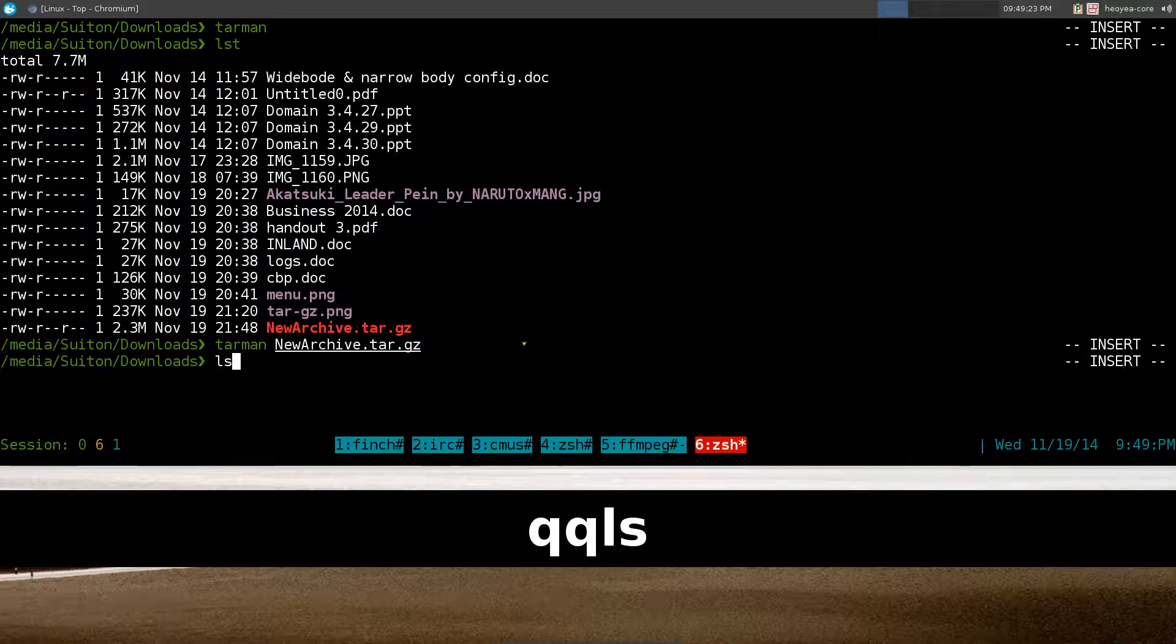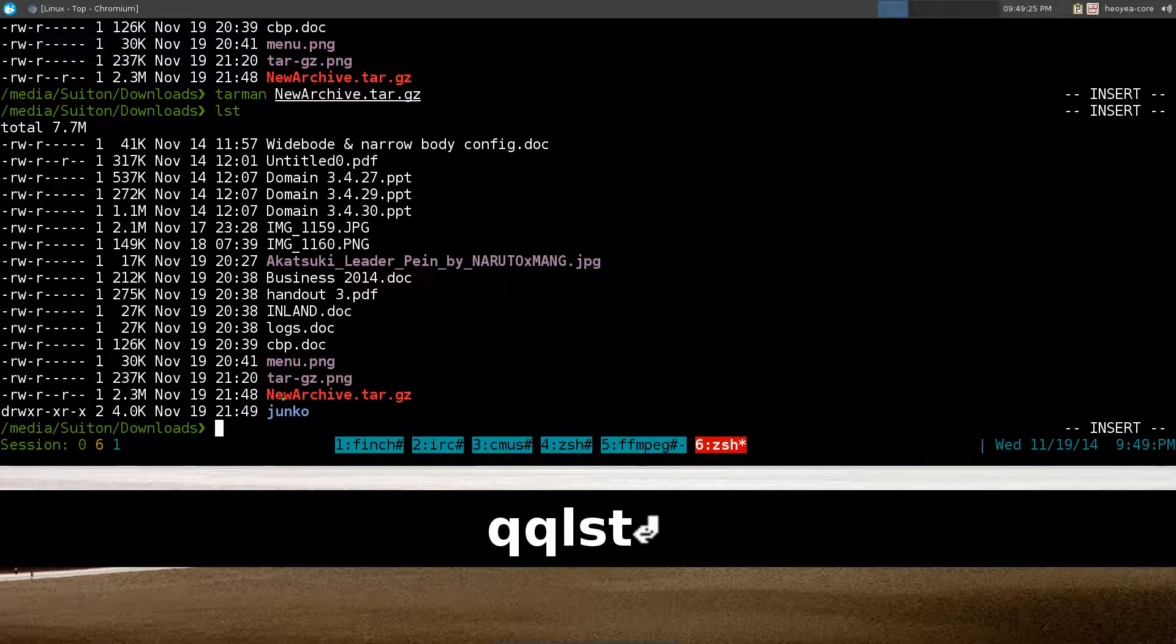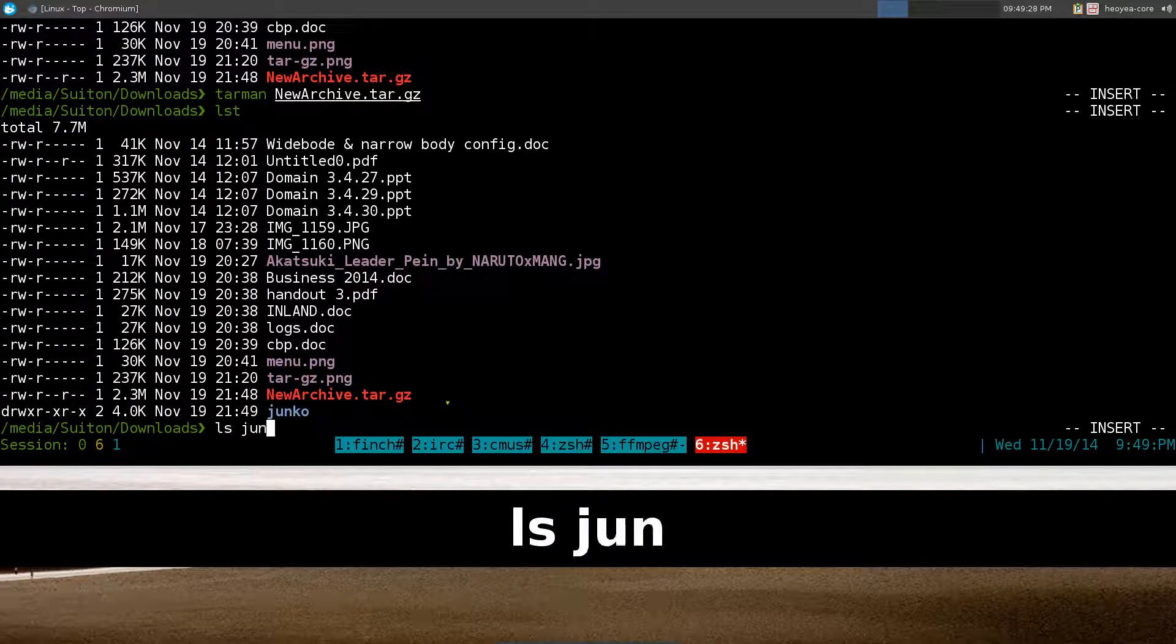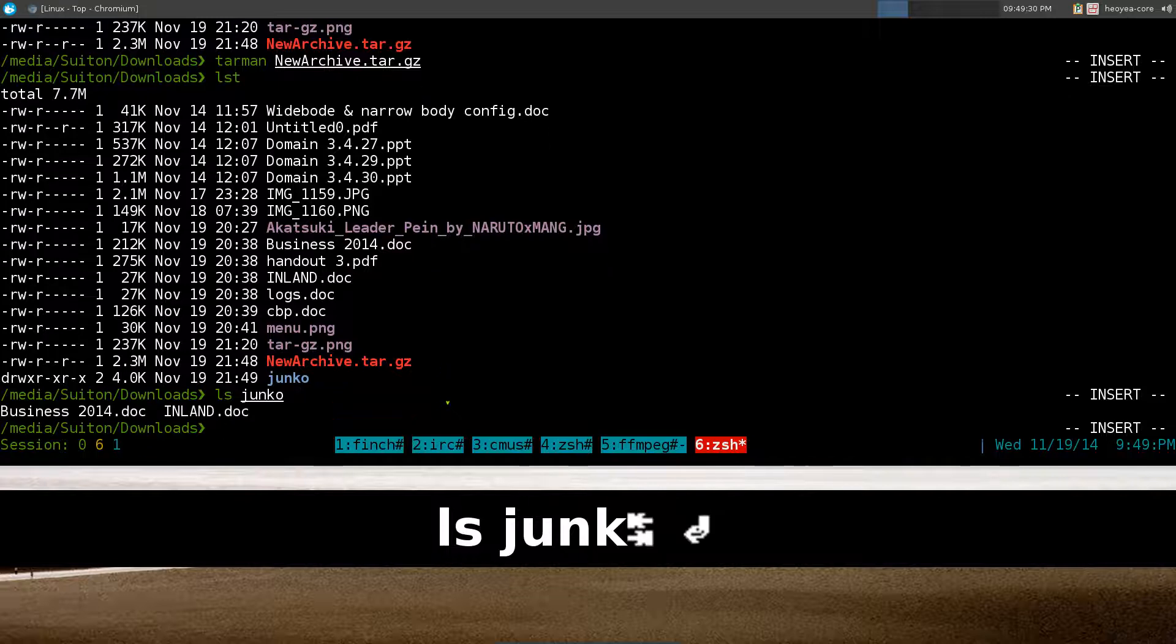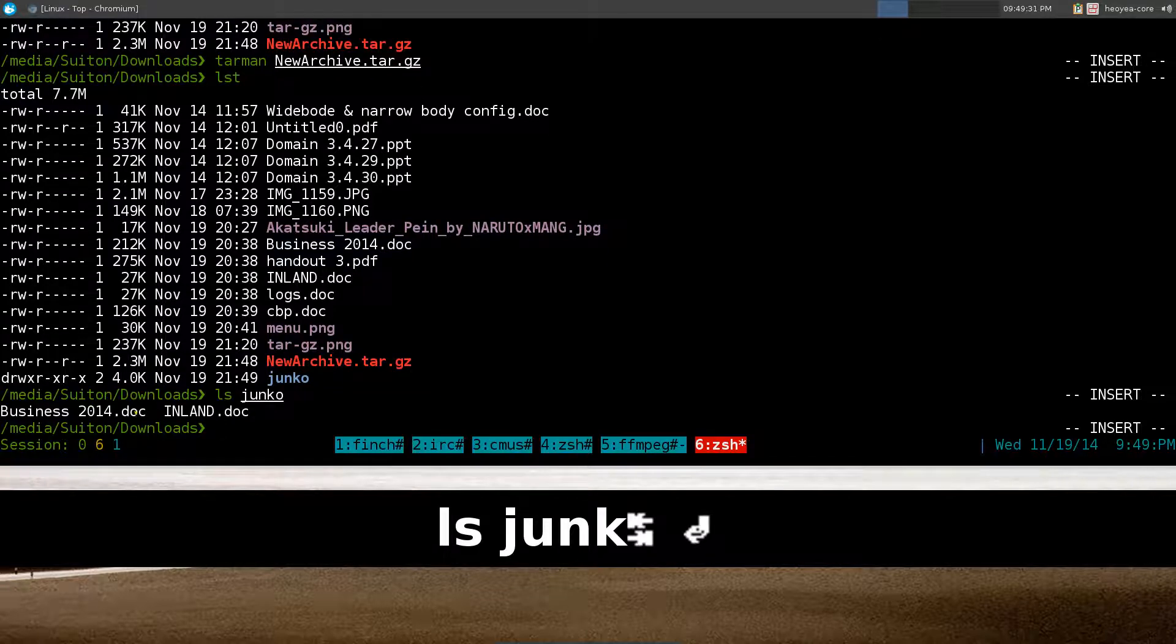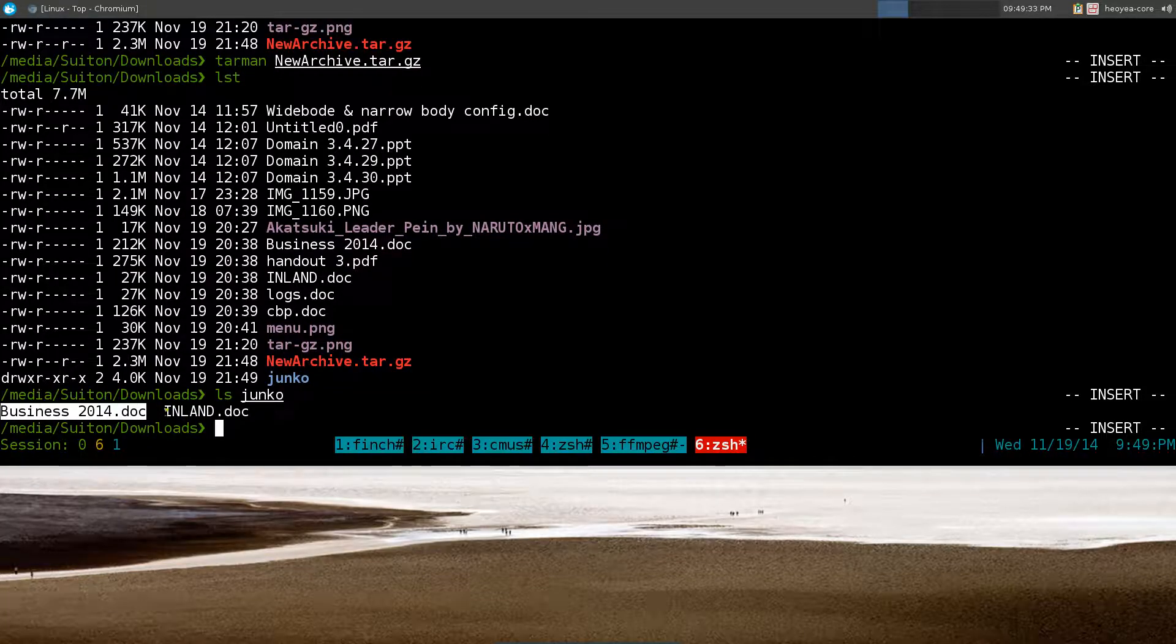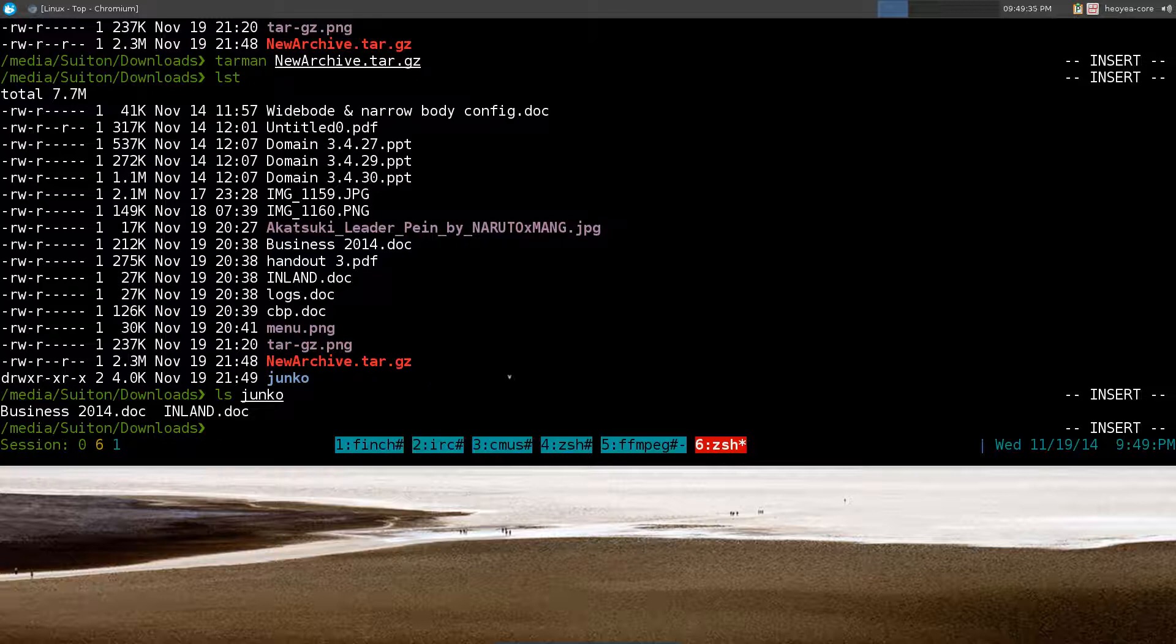And we'll list it out again and here it goes, this is our junk folder. You can list the junk folder out and we have those two files that we wanted to extract, right? Pretty simple. It's not that hard for creating archives and extracting it.